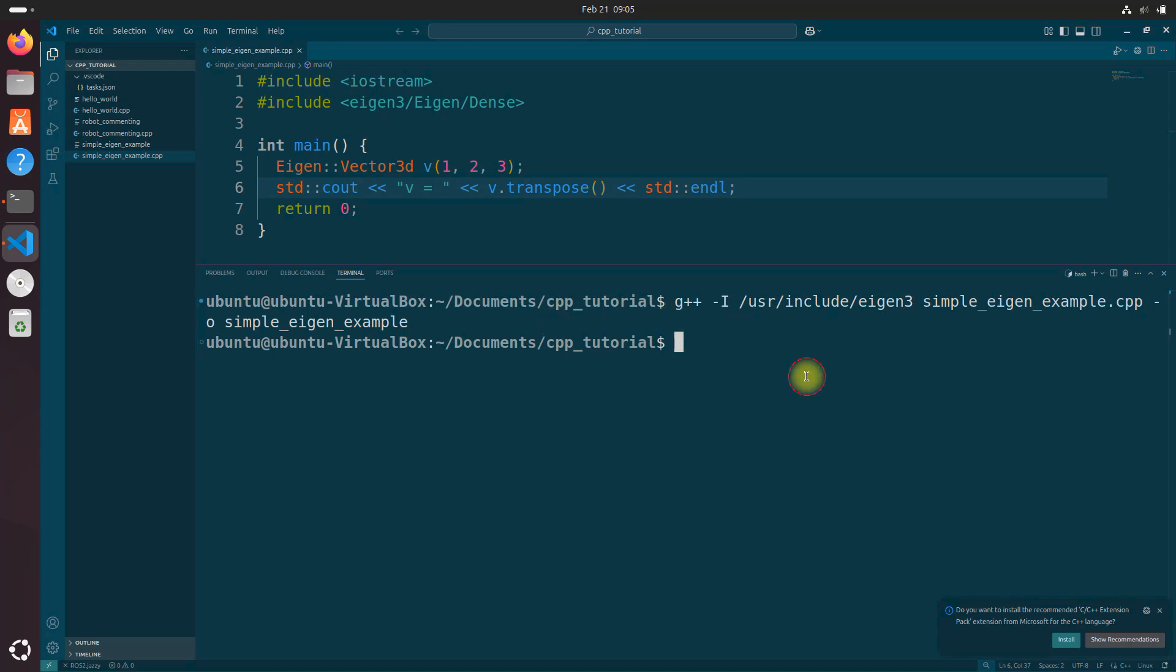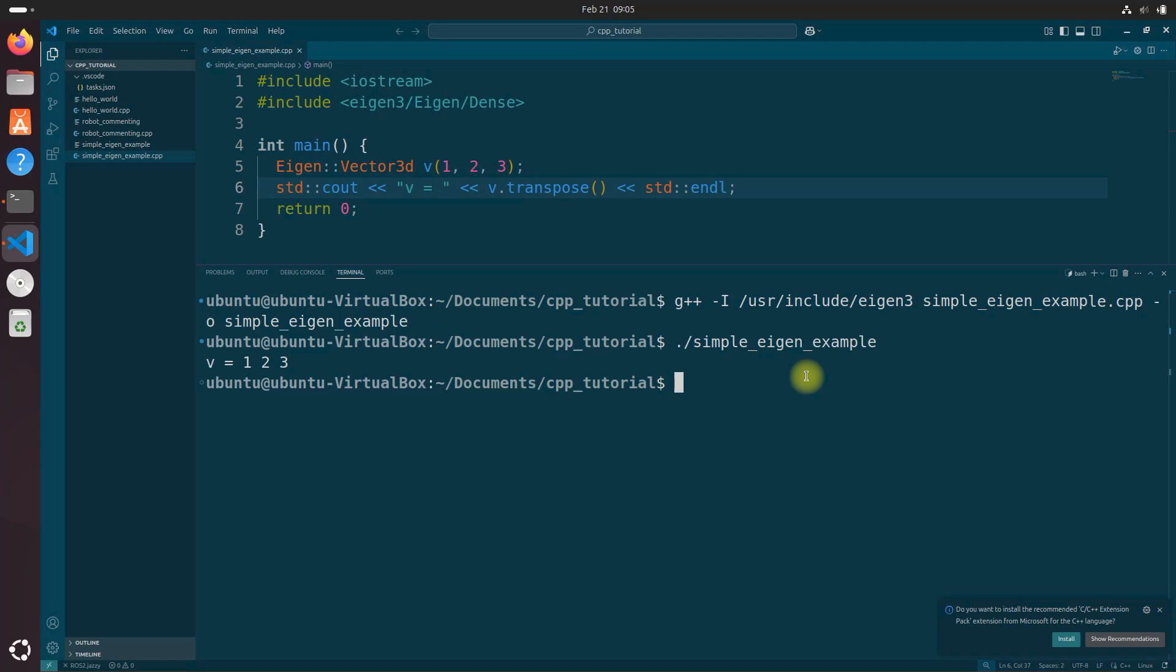So we just compiled. And after successful compilation, run the executable by doing period, forward slash, and then simple_eigen_example. This is our executable, our output file. And here we get V one, two, three. You should see the same transpose vector output as before.